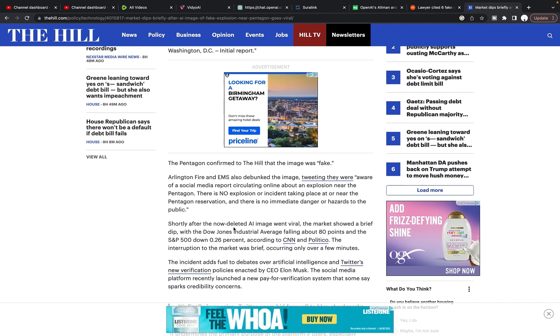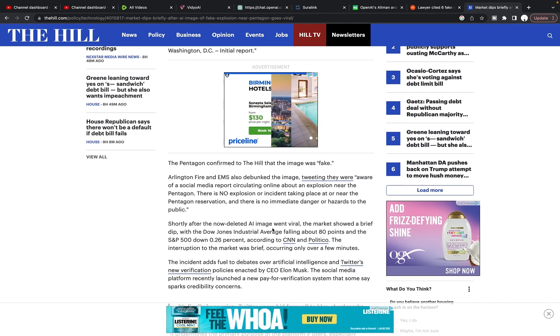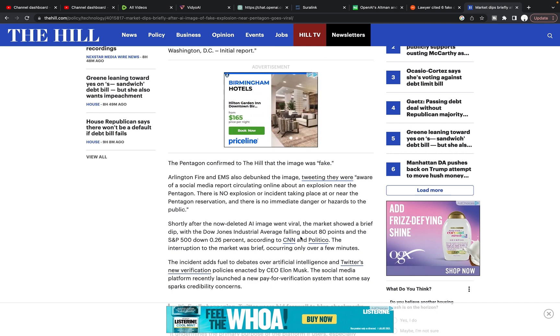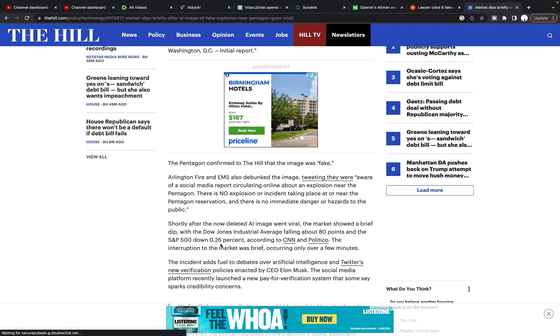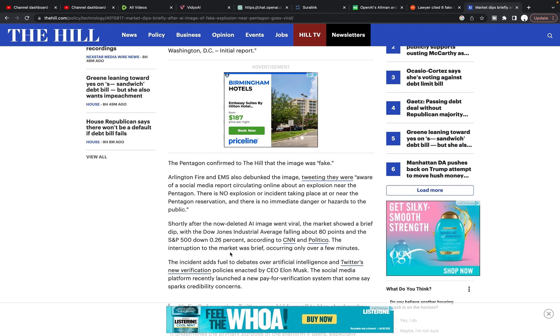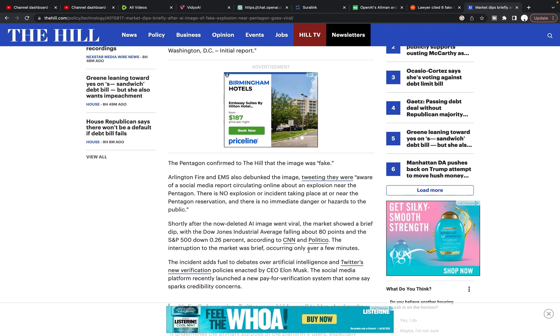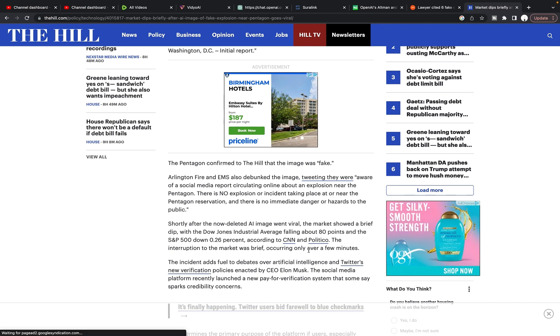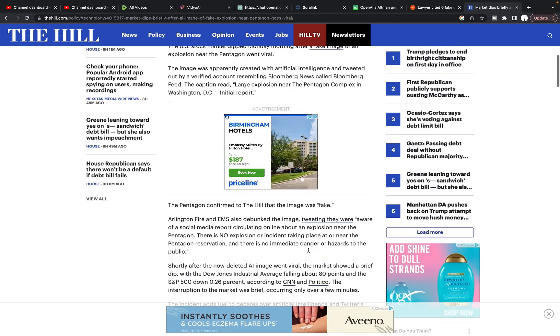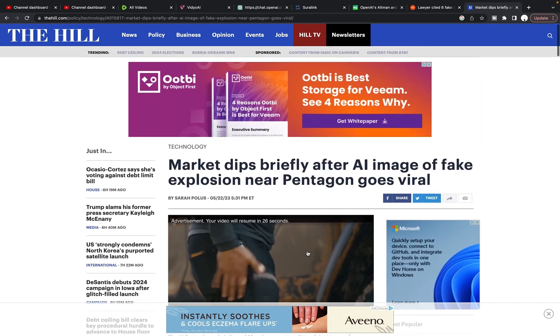But shortly after the doubt, the now deleted AI image went viral. The market showed a brief dip with the Dow Jones industrial average falling about 80 points and the S and P 500 down 0.26%. According to CNN and Politico.